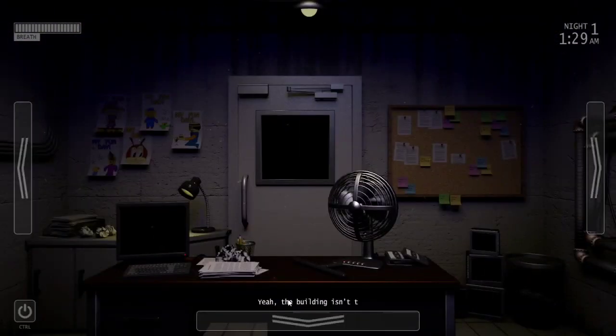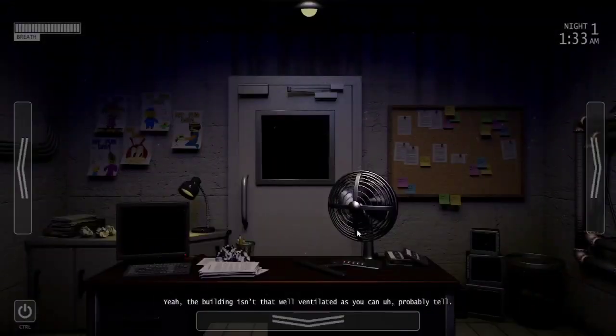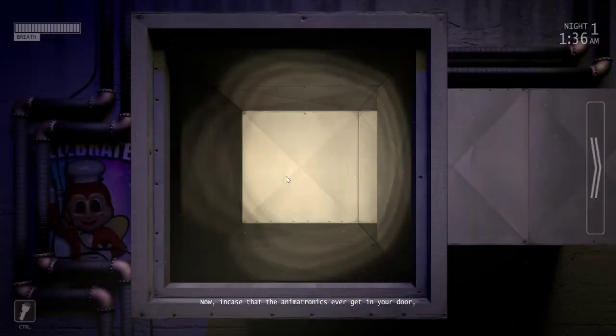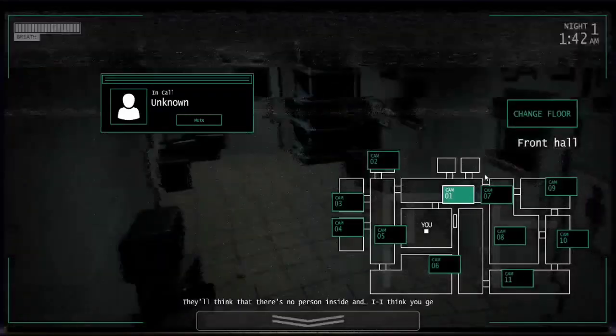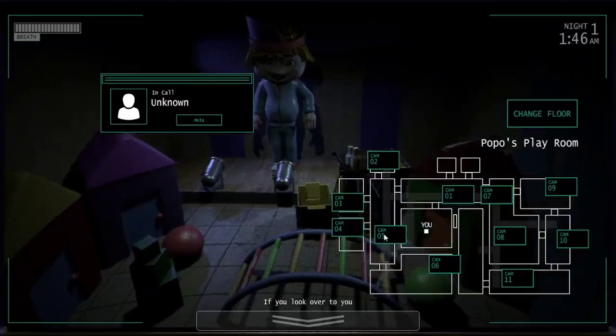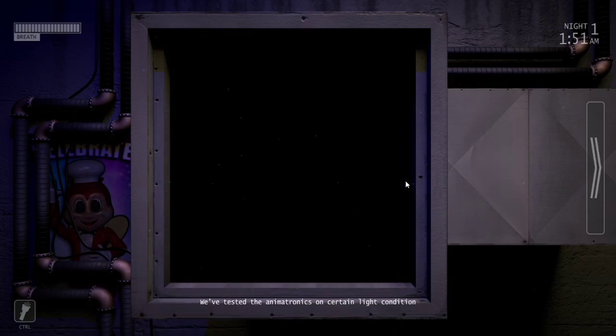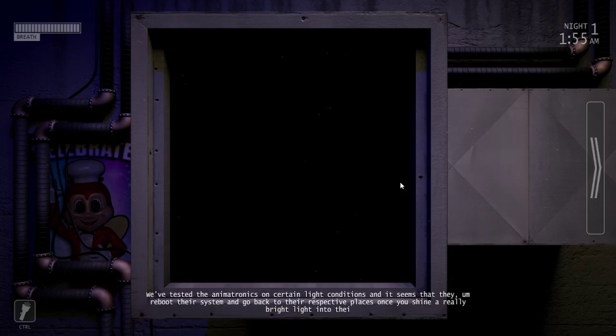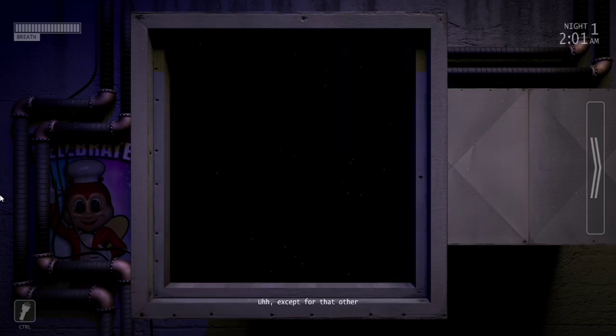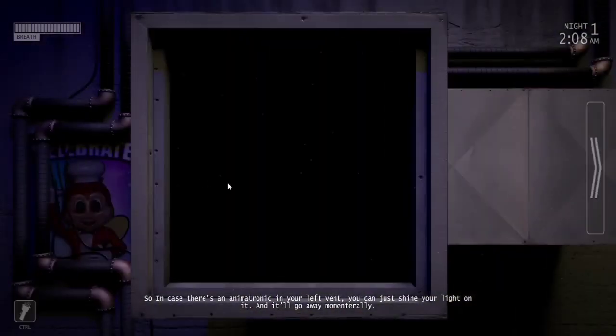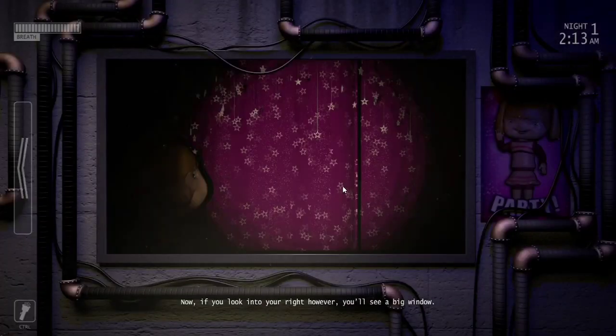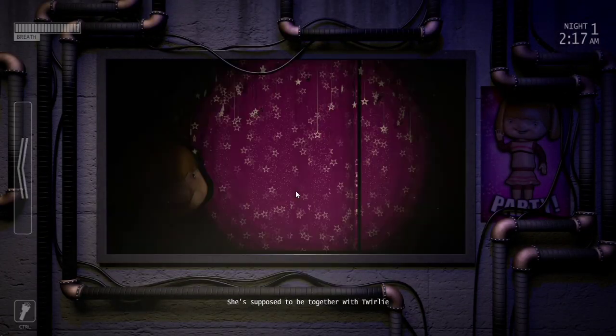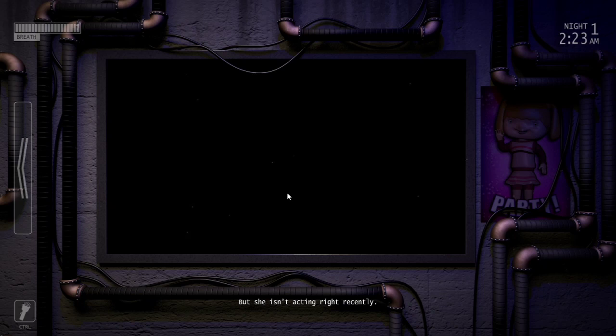Yeah the building isn't that well ventilated as you can probably tell. Now in case that the animatronics ever get in your door you can turn off the lights in your office. As long as you're not too late they'll think that there is no person inside and I think you get the point. If you look over to your left you'll see a vent that lets air into your office. We've tested the animatronics on certain light conditions. It seems that they reboot their system and go back to their respective places once you shine a really bright light. She's supposed to be together with Twirly the girl on cam 9 but she isn't acting right recently.